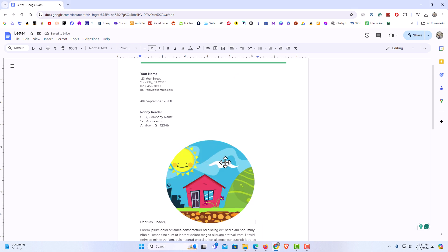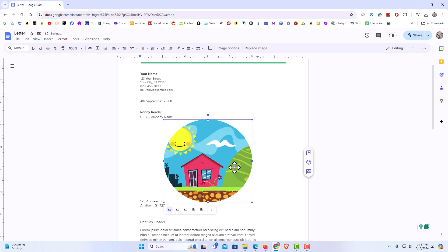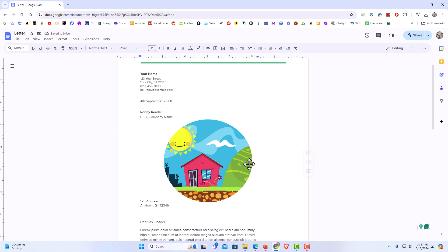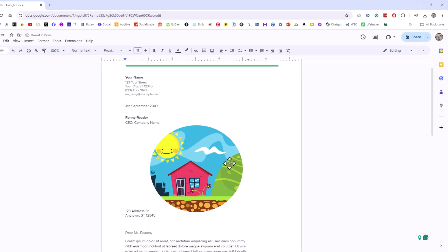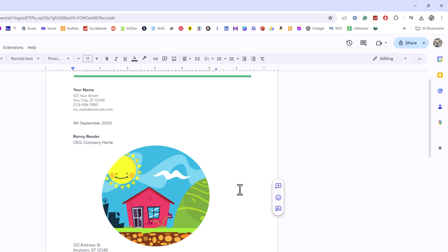Now to be able to freely move this image anywhere, like if I try to drag it somewhere else, it does not want to move. To be able to freely move it anywhere on this document that I want, it is very easy to do.